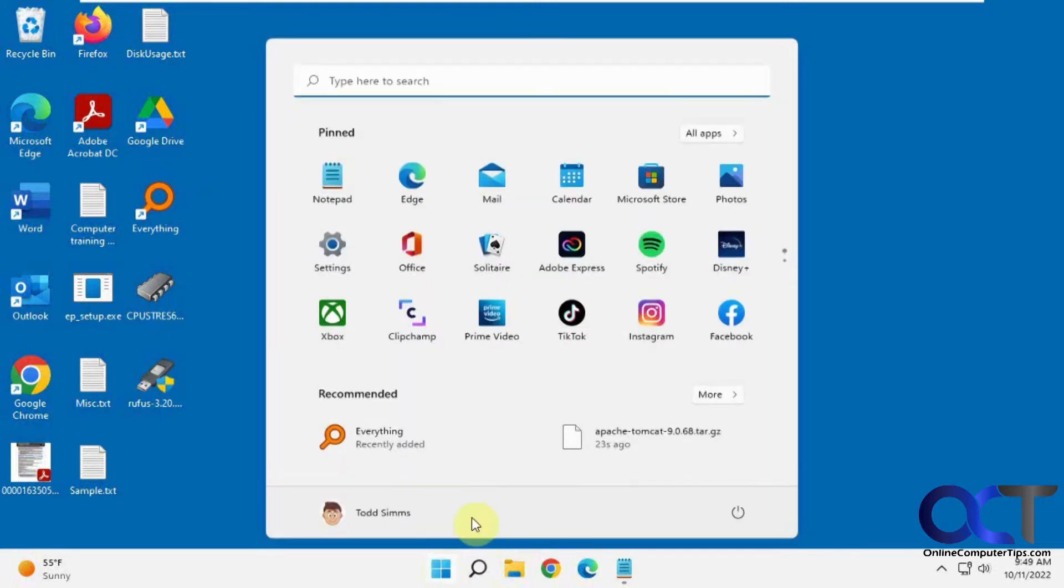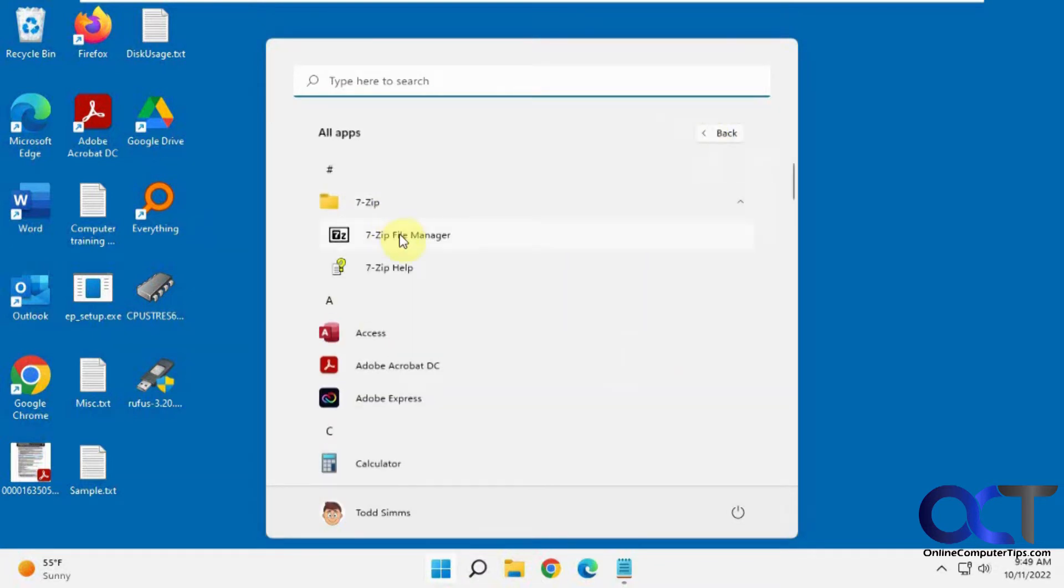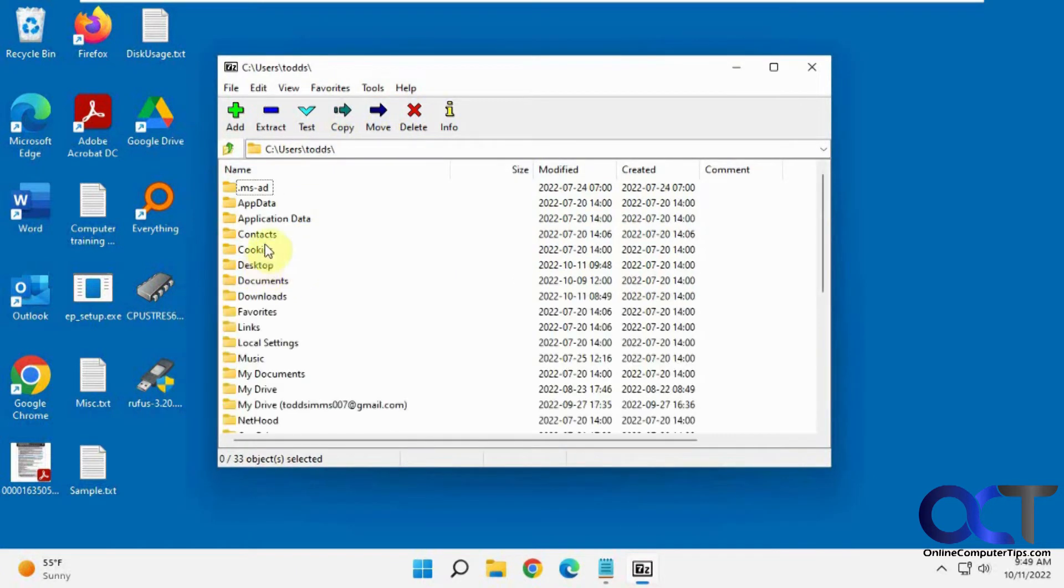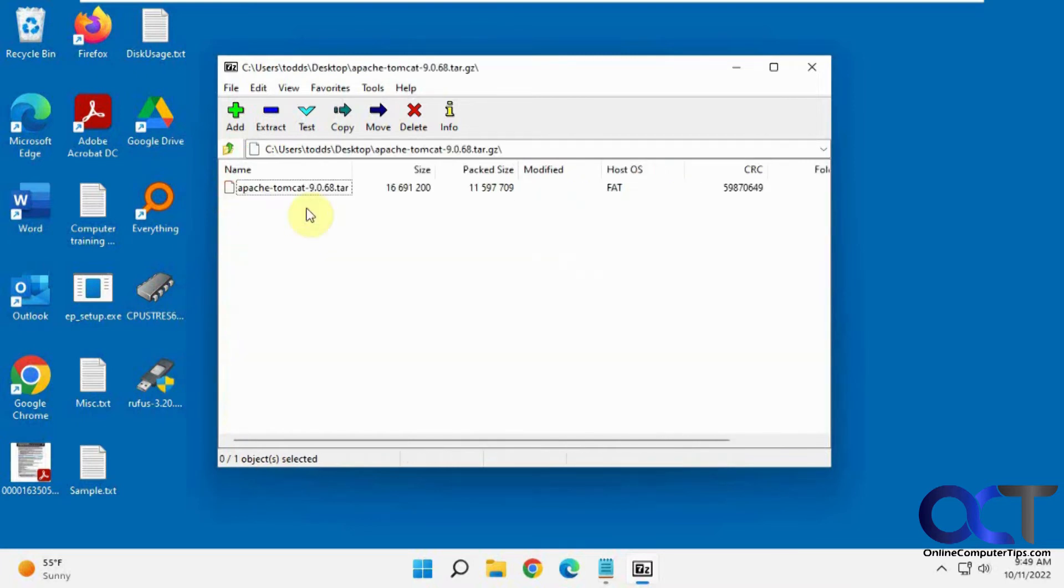Once you install it, go to your apps, look for 7-Zip, and find 7-Zip File Manager. Then you want to browse to the location of your tar file. This is on the desktop here. There it is right there.